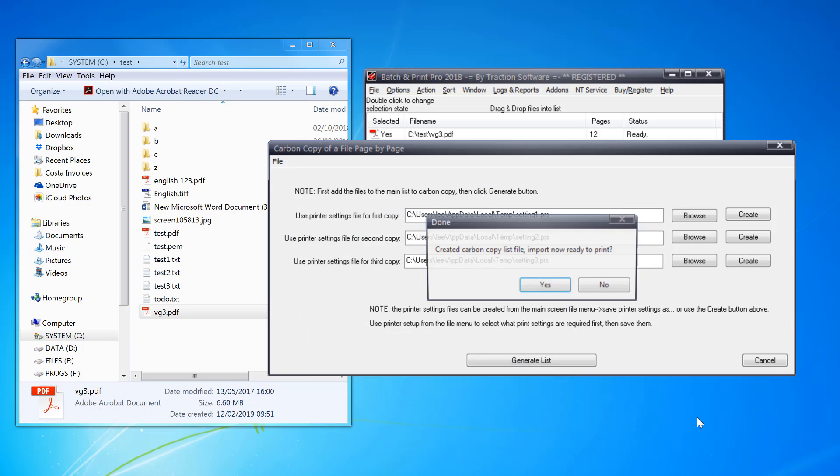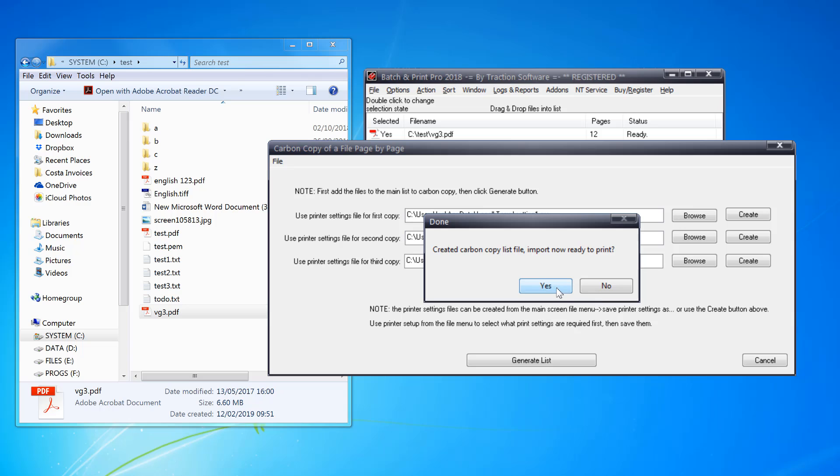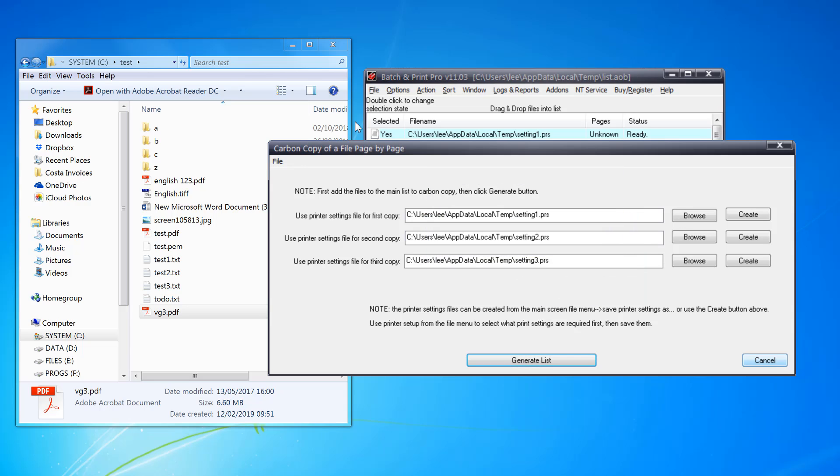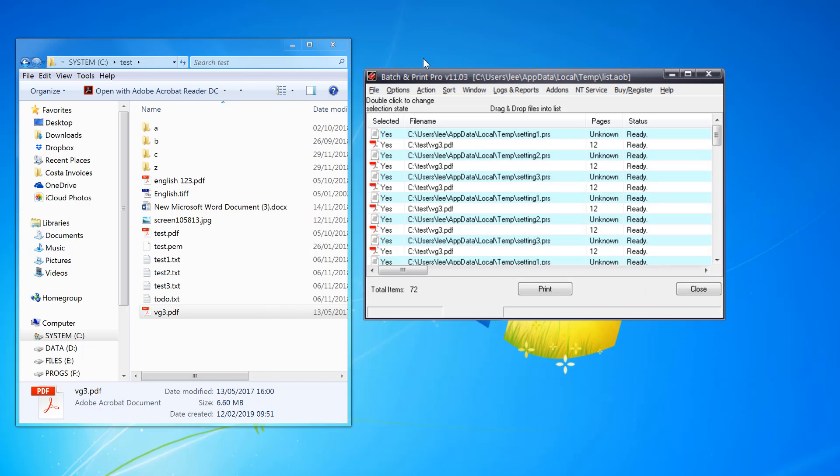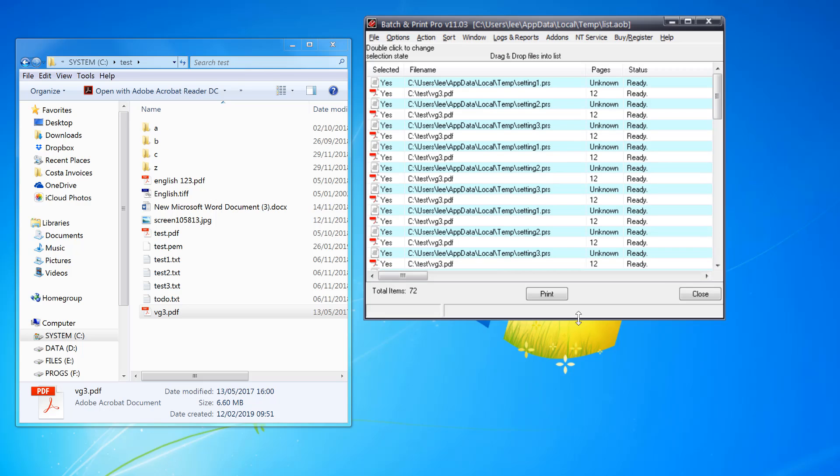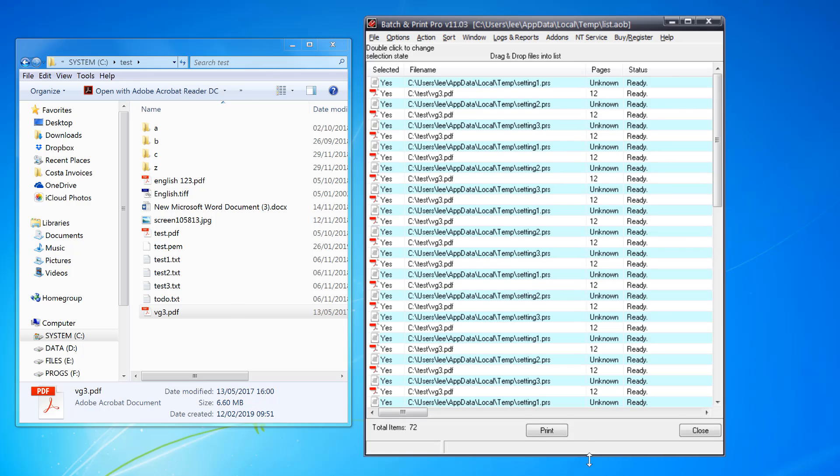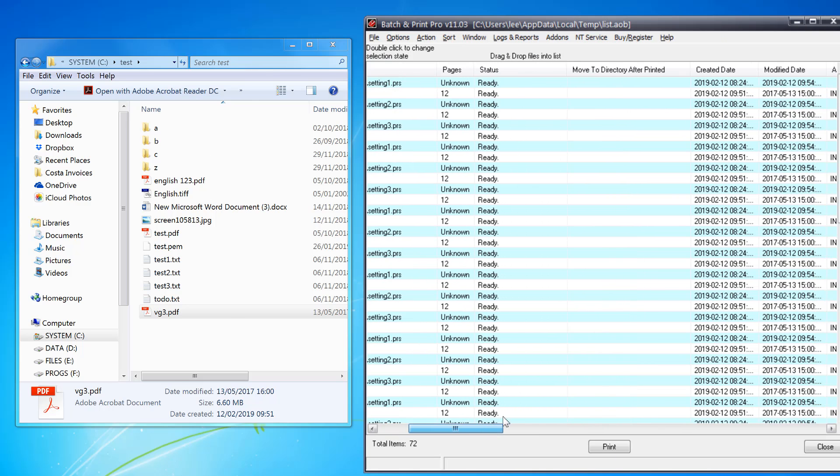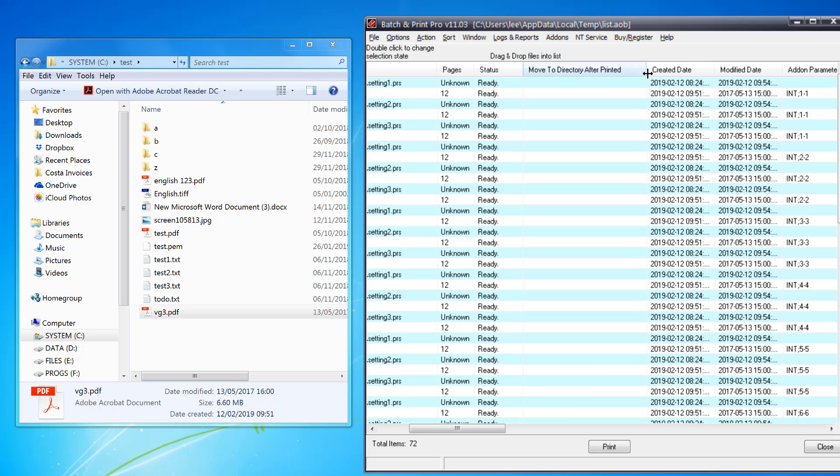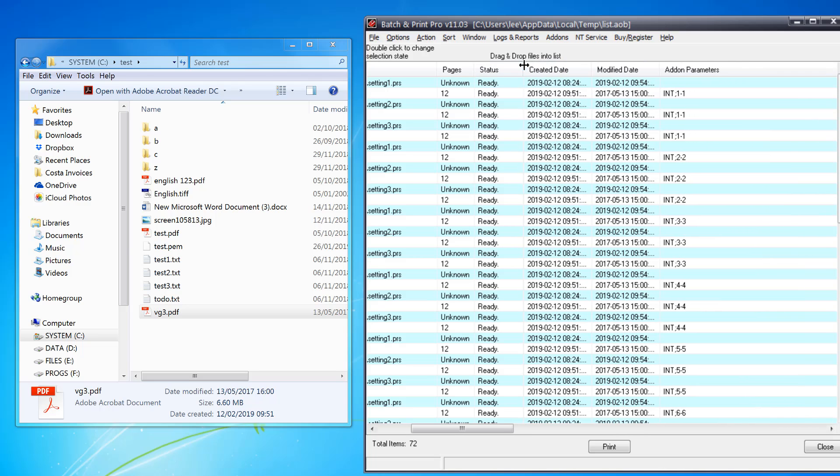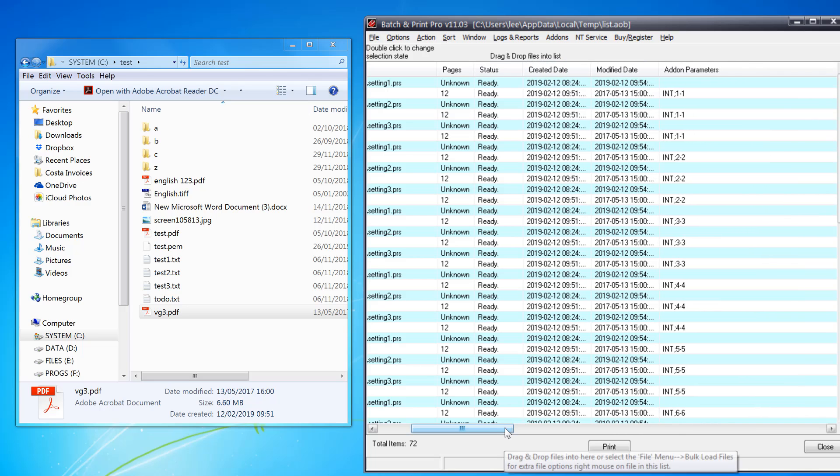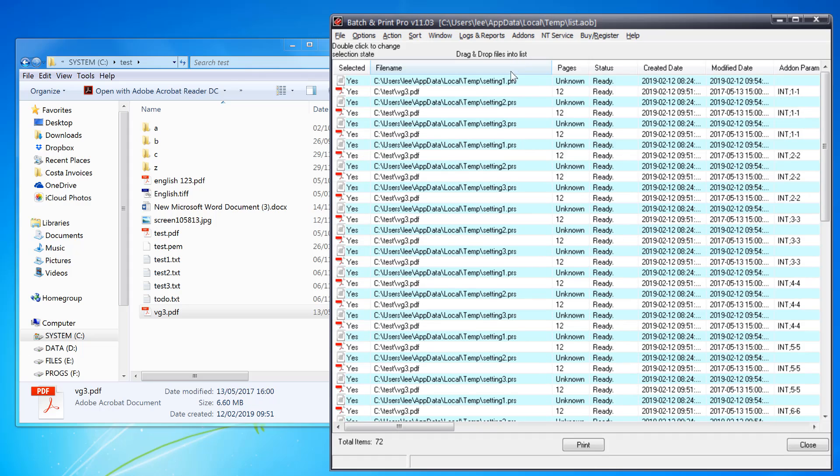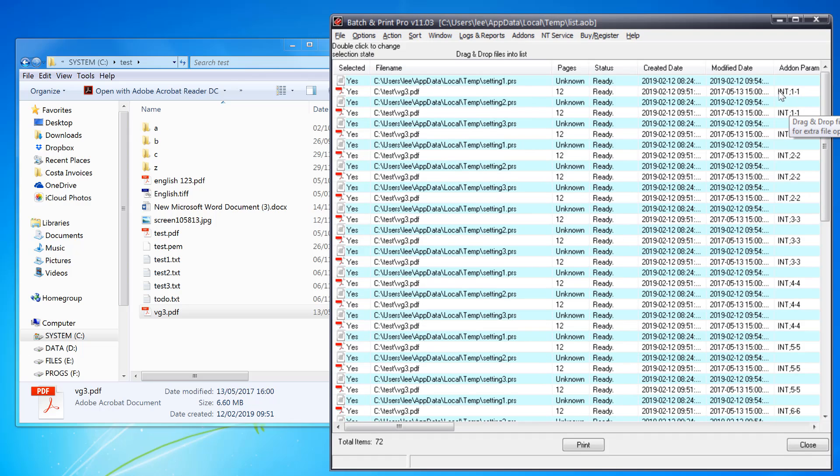Now if you click cancel here, I can see it's generated a list to print. If I scroll across, you can see it's taken the file and the parameters here.